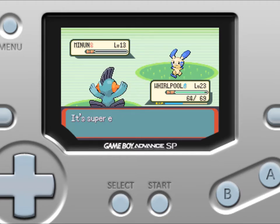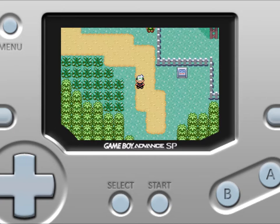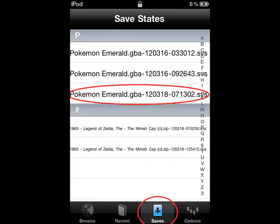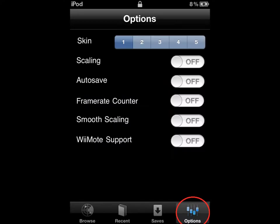When you're about done and want to save your game, go to the Menu button, then save the current loaded state. Go into Save Stats and press the save slot you picked.